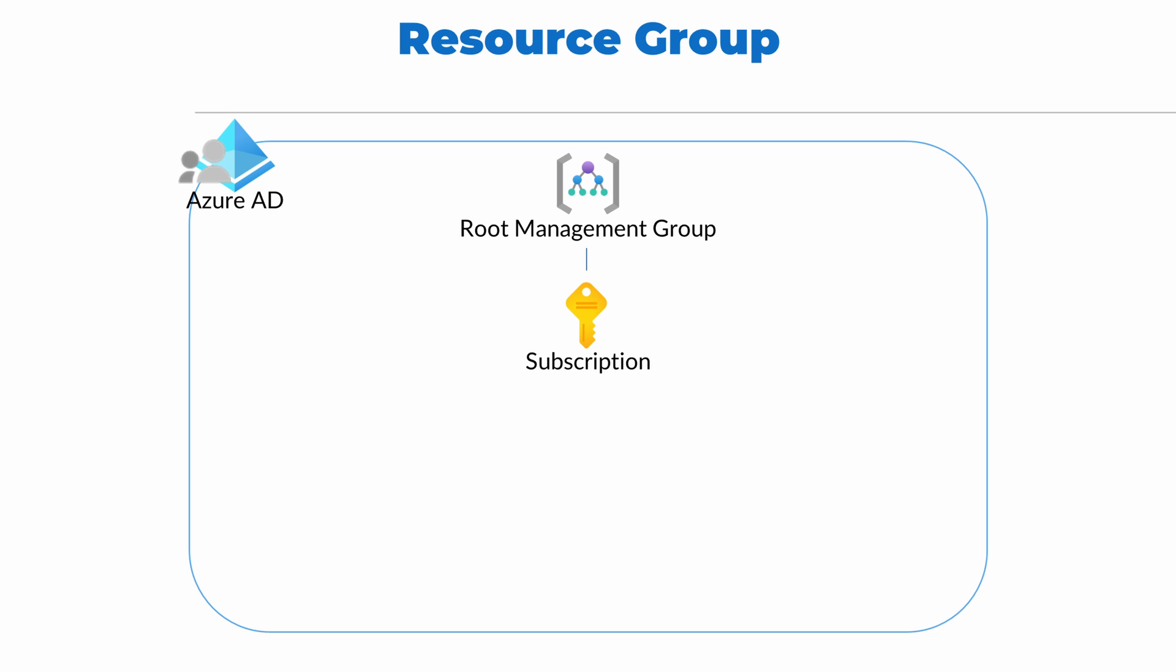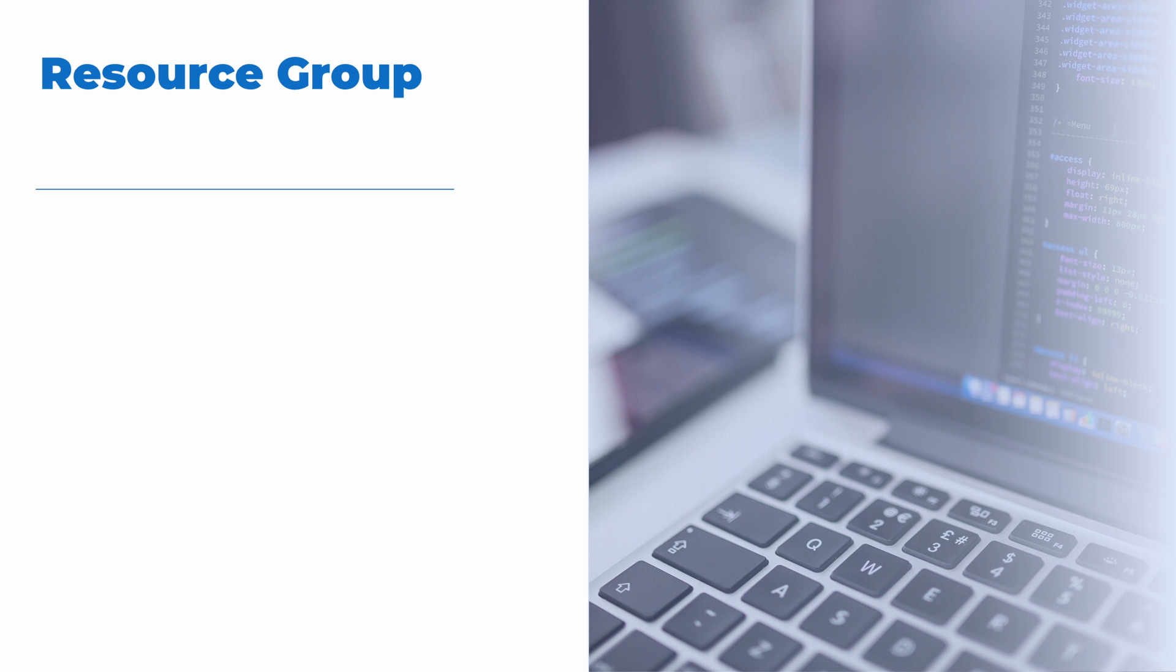Permissions added to a subscription are inherited by all resources in that subscription. The next level of the hierarchy is a resource group. A resource group is a container for services or resources in Azure. A resource group contains resources such as app services, database, and virtual machines. A resource group is a logical container for services with a similar life cycle.